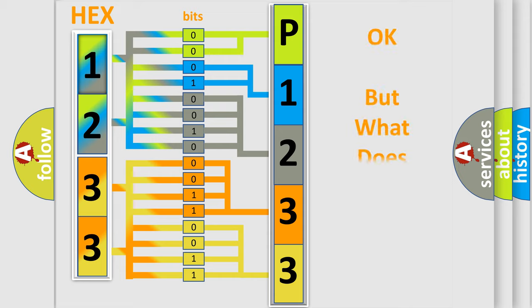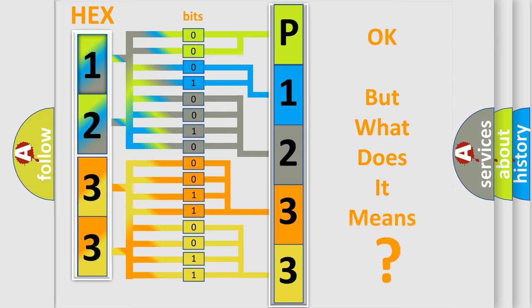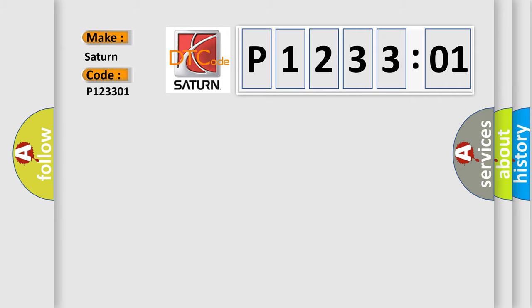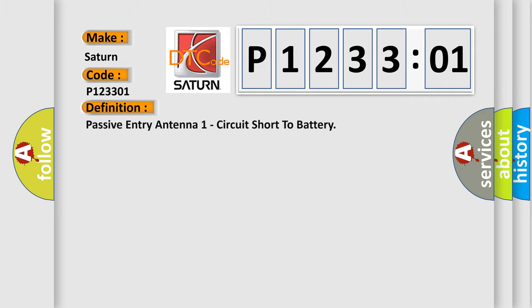We now know in what way the diagnostic tool translates the received information into a more comprehensible format. The number itself does not make sense to us if we cannot assign information about what it actually expresses. So, what does the diagnostic trouble code P123301 interpret specifically for Saturn car manufacturers?